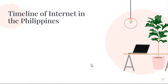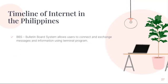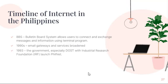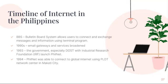Timeline of Internet in the Philippines. The first local bulletin board system — a computer system that allows users to connect and exchange messages using a terminal program — started around 1986 using software that ran on an IBM XT clone PC with a modem running at 1,200 bytes per minute. By the early 1990s, email gateways and services broadened. In 1993, the government, especially the Department of Science and Technology with the Industrial Research Foundation, launched FILNET. By November 1993, additional budget was given to purchase new equipment and lease communication lines. In 1994, FILNET was able to connect to the global Internet using the PLDT Network Center in Makati City.